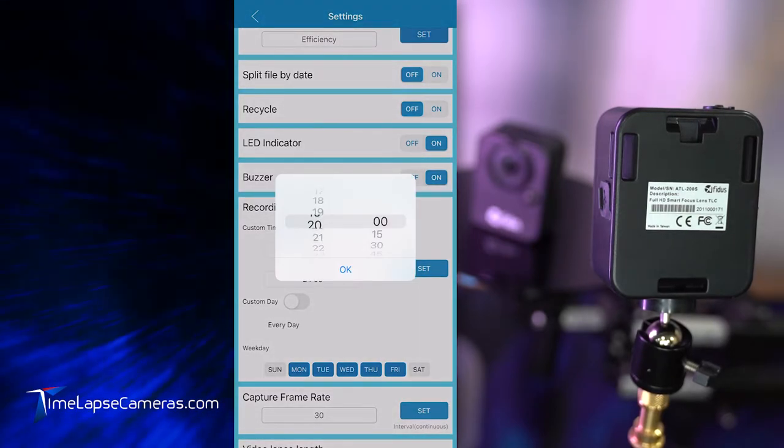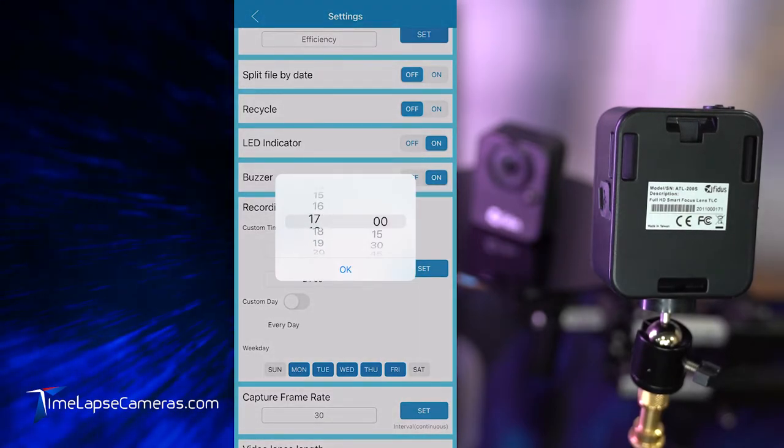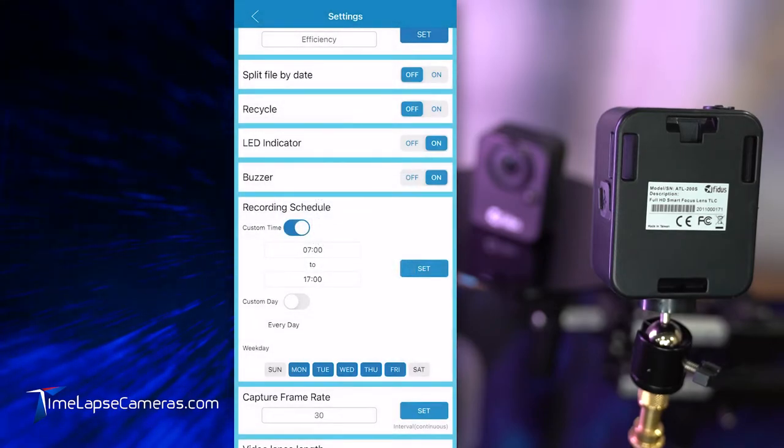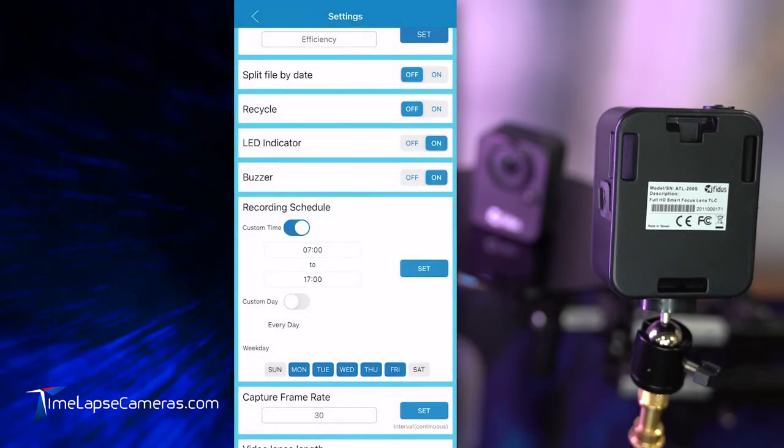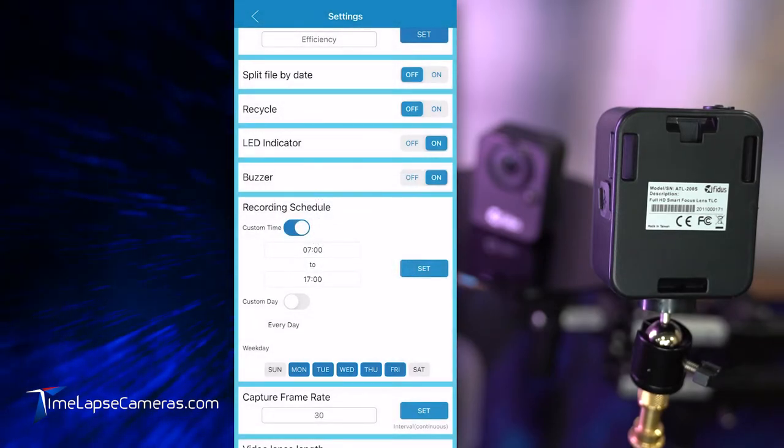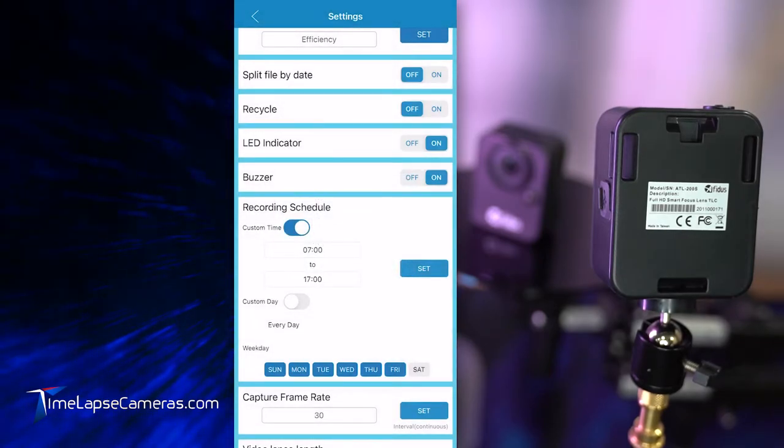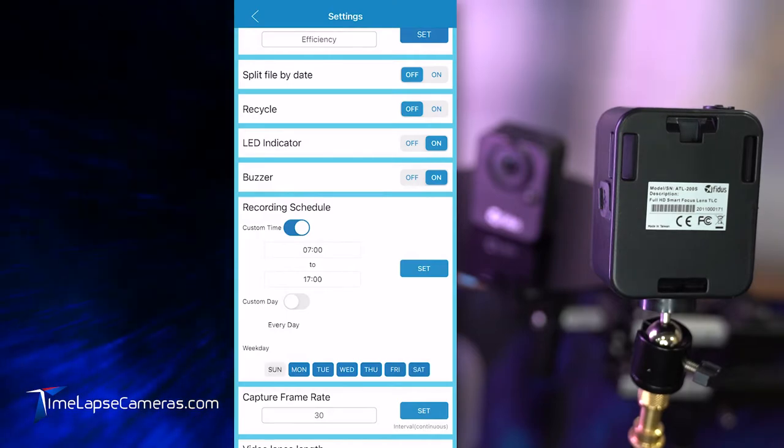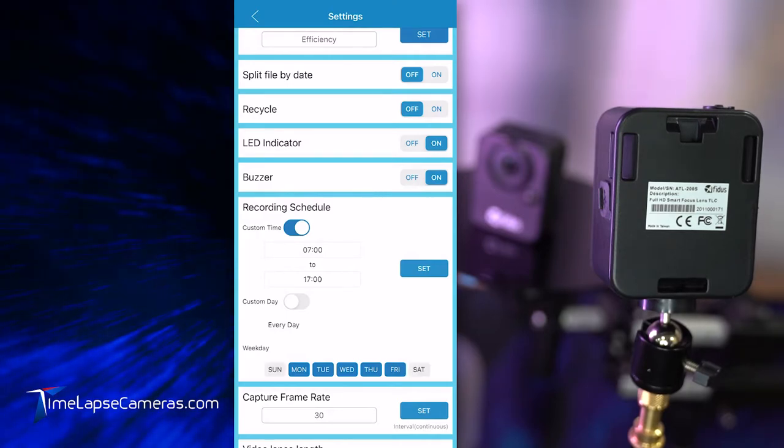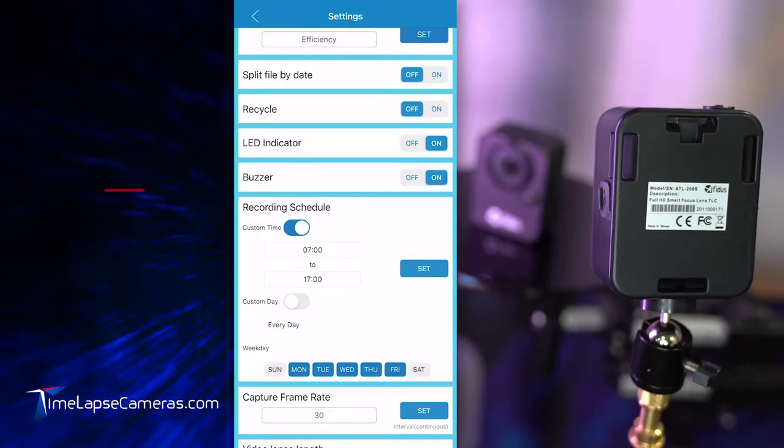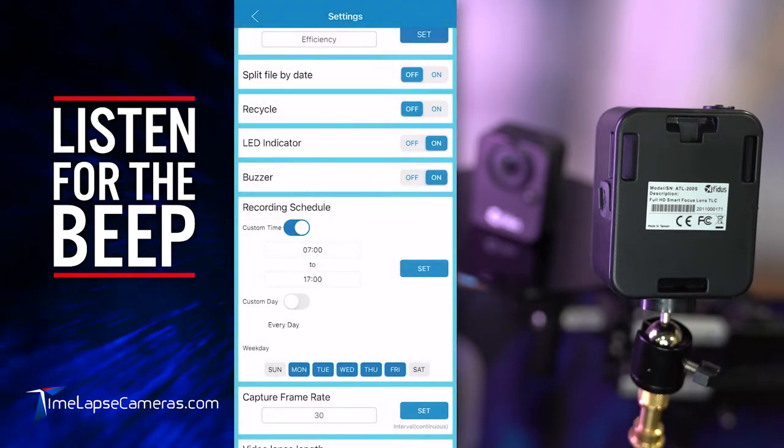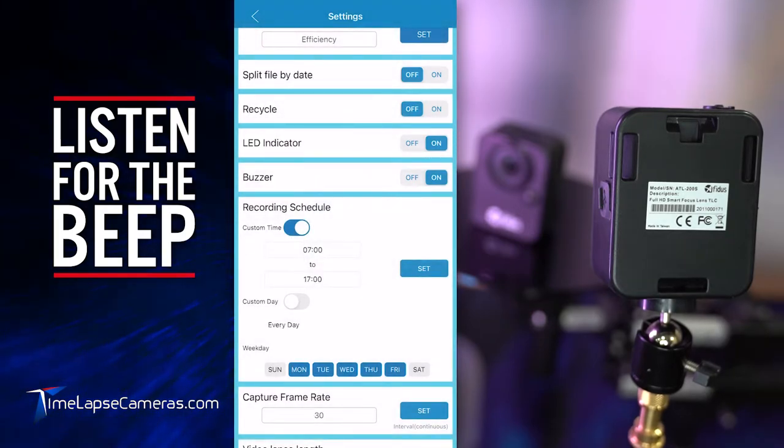In my case, I always do my working hours. So that's 0700 to 1700 military time. And I turn my weekends off. So if it's blue, it's on. If it's gray, it's off. Turn that off. Select set, the check mark, and the beep confirm.